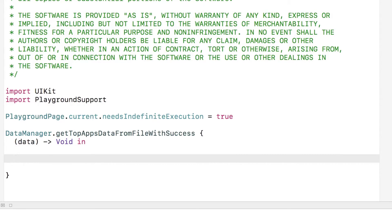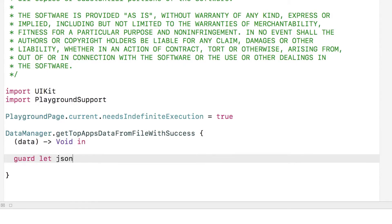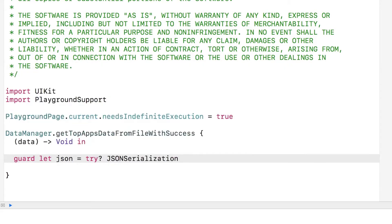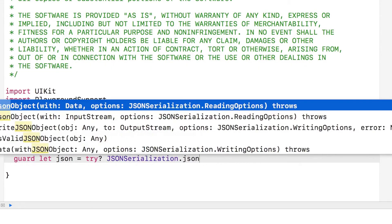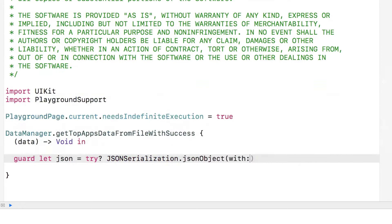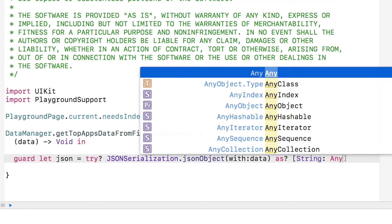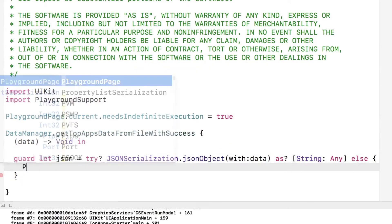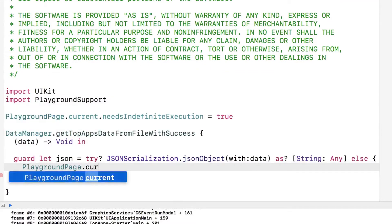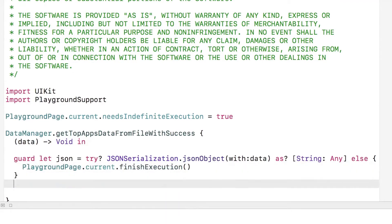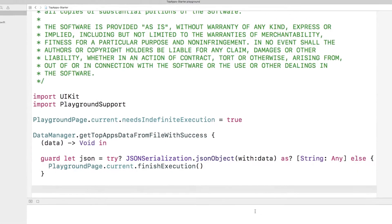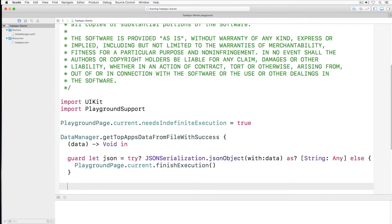The closure passes in a data object. We need to convert that data object to JSON. We do this in the guard statement and using the JSON serialization object we call JSON object passing in the data. If the nil value is returned then we stop the playground.